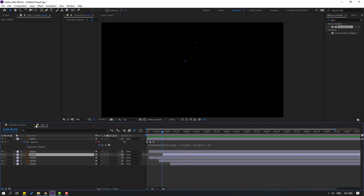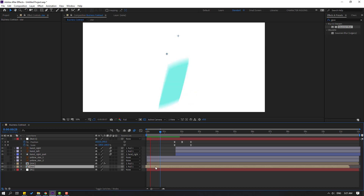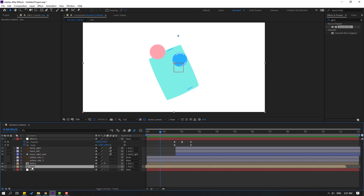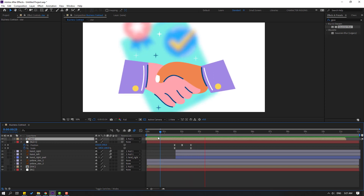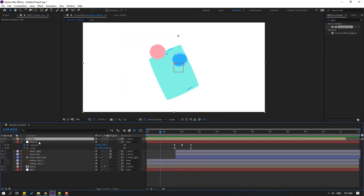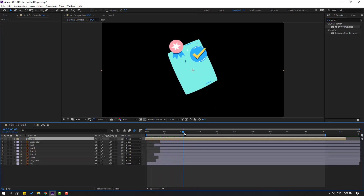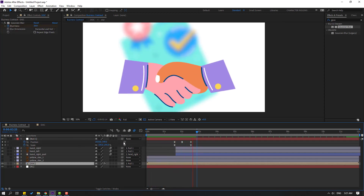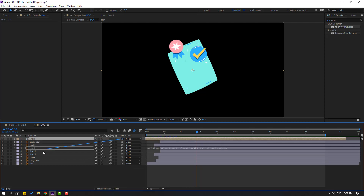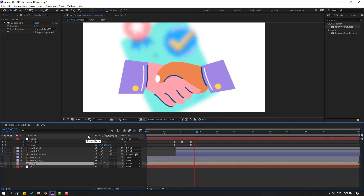Close the stars composition and move the stars layer to the left. Move the stars up. Select stars with Ctrl+X, open the doc composition, and paste with Ctrl+V. Link this composition to doc.